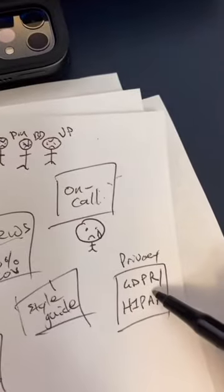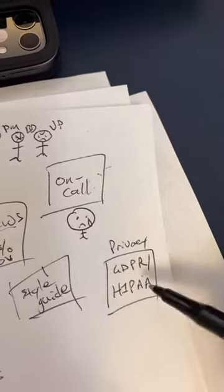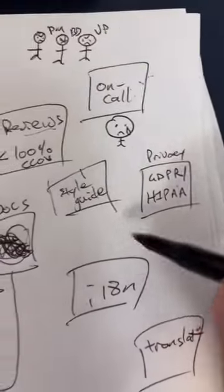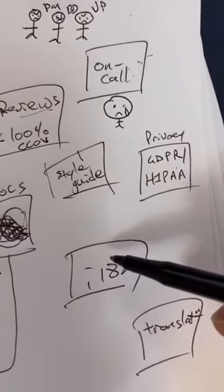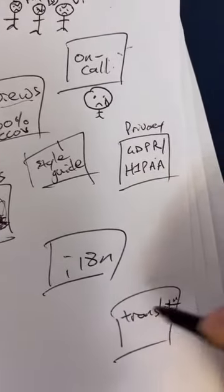Then the government's coming at you, so you have to start doing privacy stuff. You're expanding a bit more, so then you have to start doing internationalization, which means you have to work with translation teams.